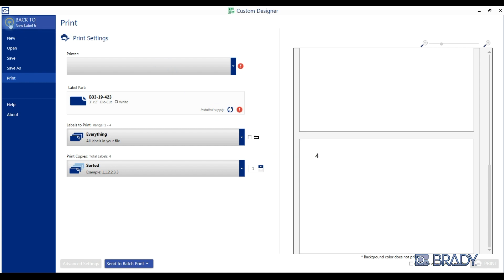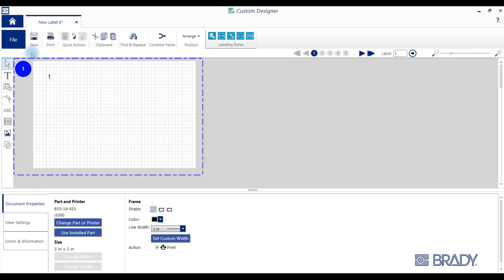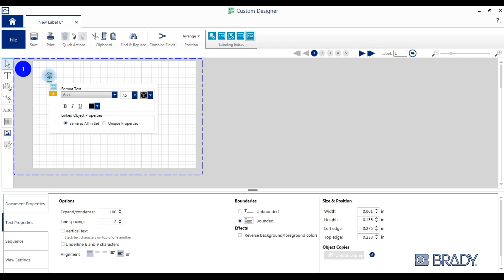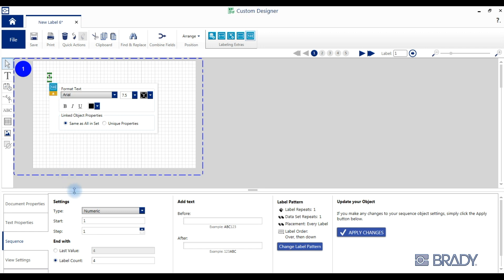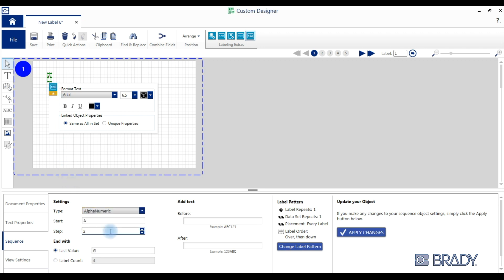To edit that sequence, select the object, hover over the sequence icon, and click edit data object which will populate your sequence tab at the bottom.